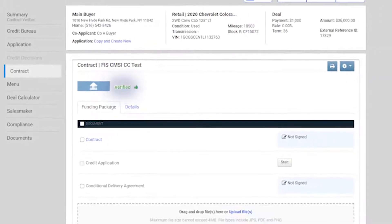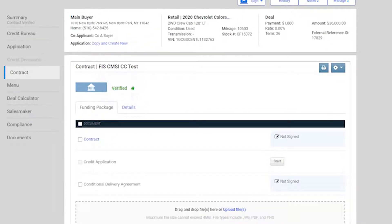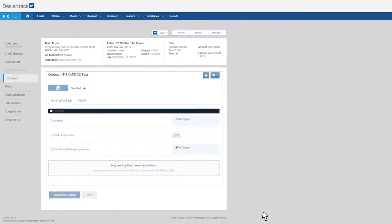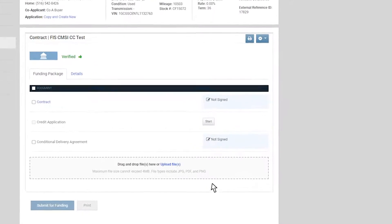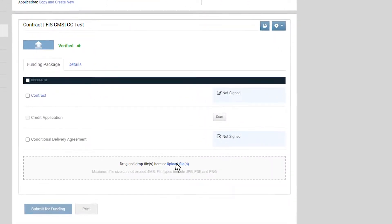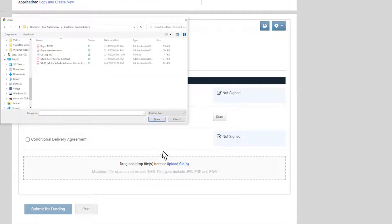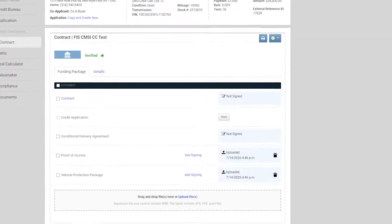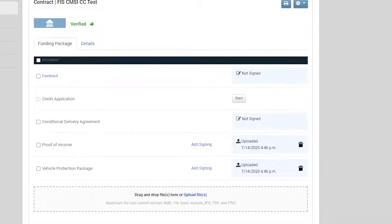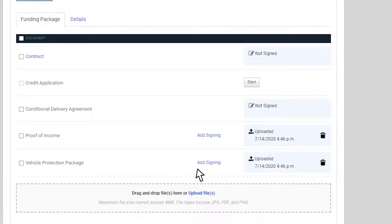Once a deal is verified and ready for signing, you can use local file upload to upload a PDF, PNG, or JPEG that is less than 4 megabytes by dragging the document or clicking upload file. After uploading, refresh the page and you will see the add signing link appear next to your uploaded document.